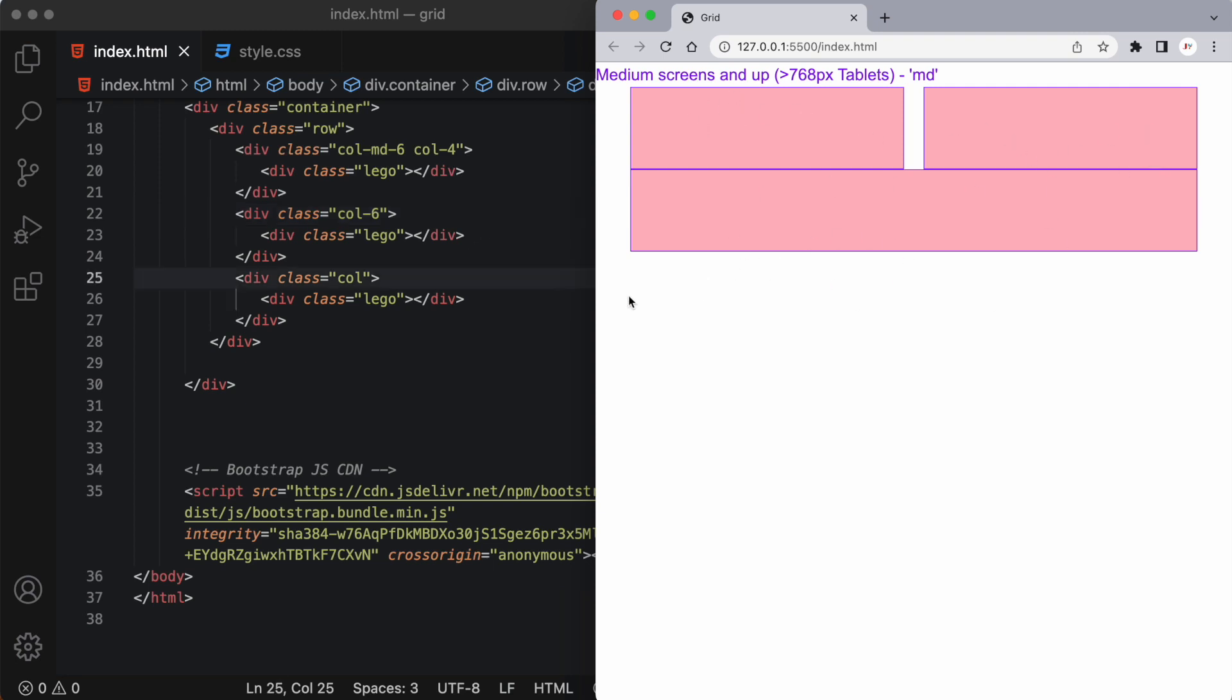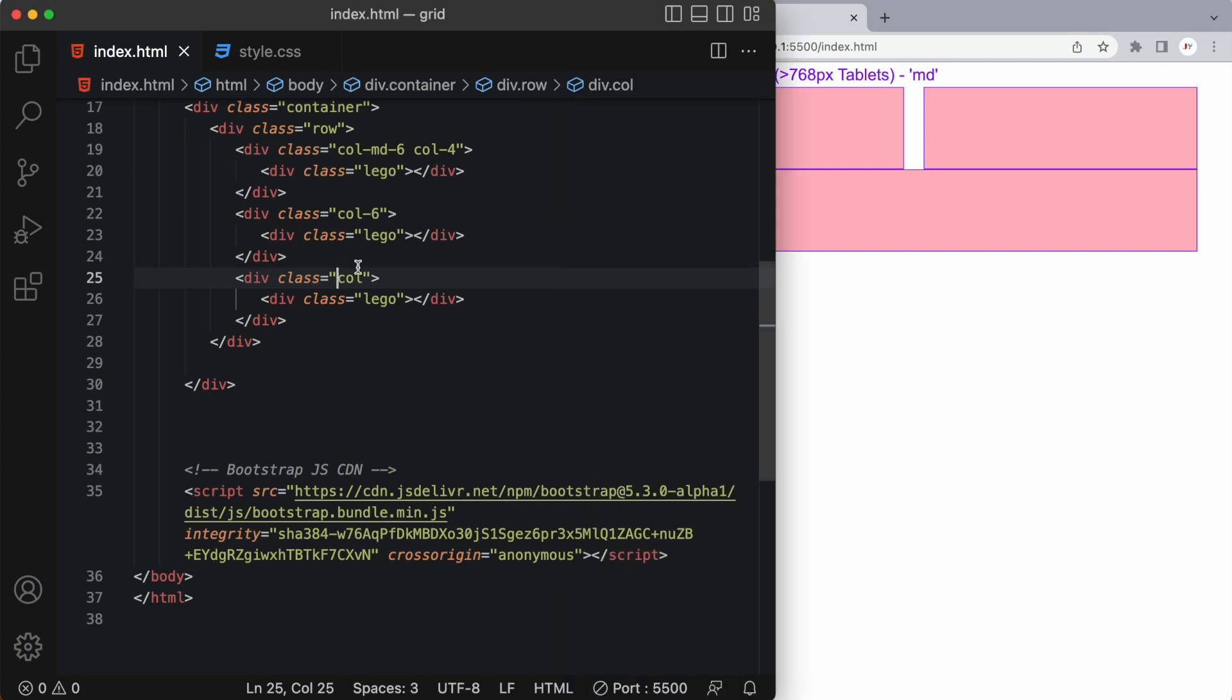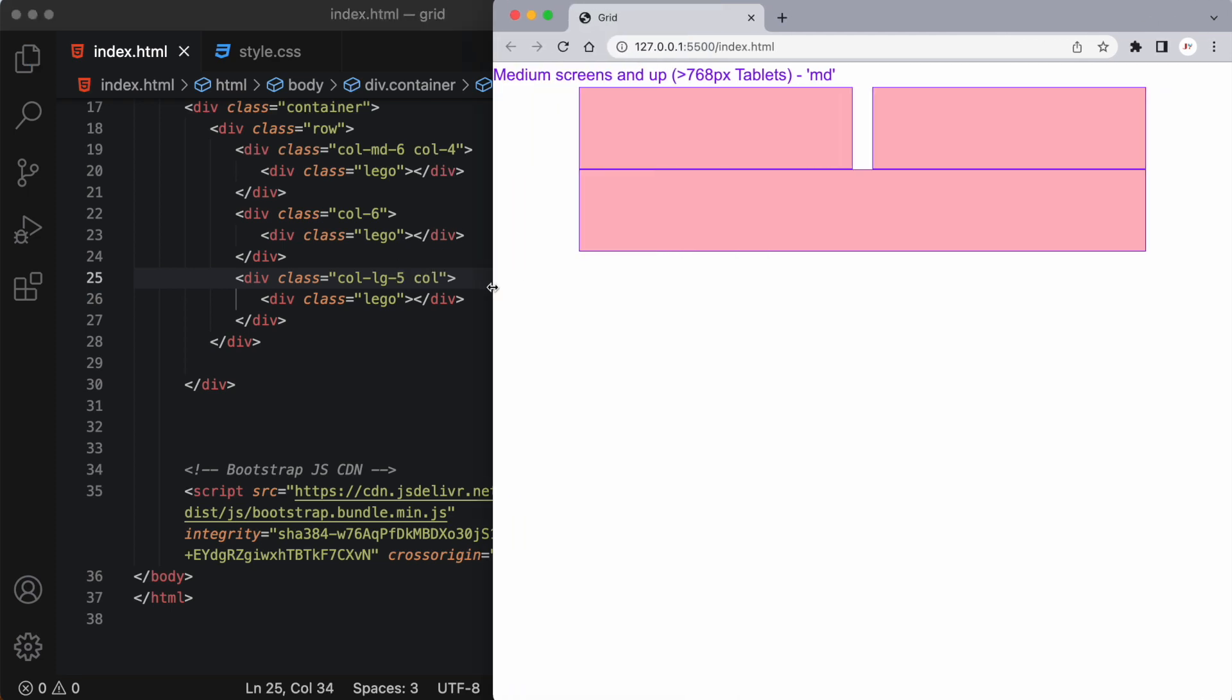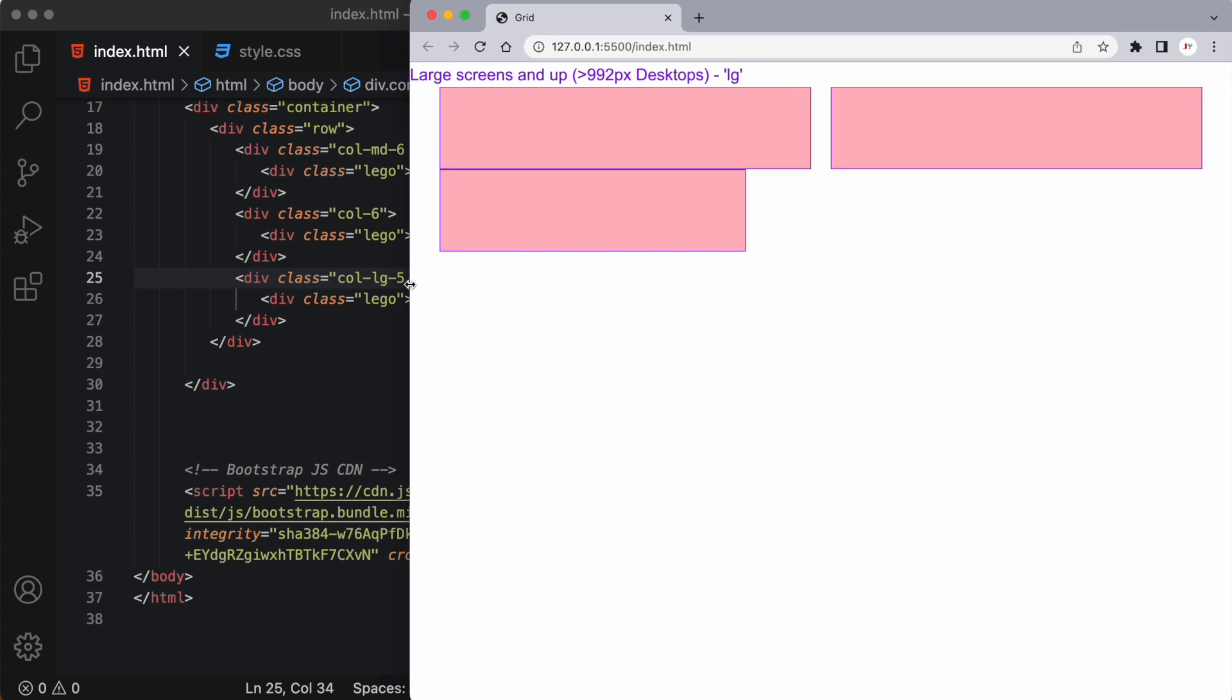Now let's say I want this third column to look different on a large screen. Well I can add col-lg-5. And now when we stretch to a large screen we'll see this column takes up only five columns out of the available 12 columns.